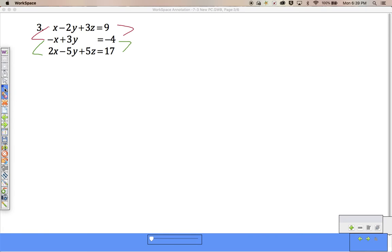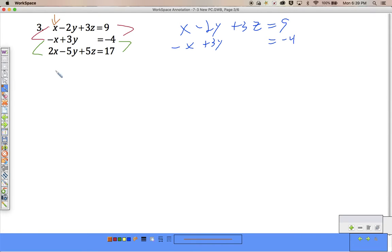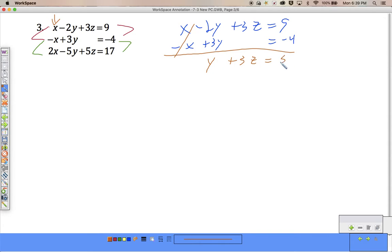I want to take only these two: x minus 2y plus 3z equals 9, and negative x plus 3y equals negative 4. What I'm going to do is eliminate one of my variables. Looking at this problem, I'm going to eliminate my x values from the top two. It's already set up — they cancel out. Negative 2y plus 3y is y, plus 3z, 9 minus 4 is 5. So I get y plus 3z equals 5.